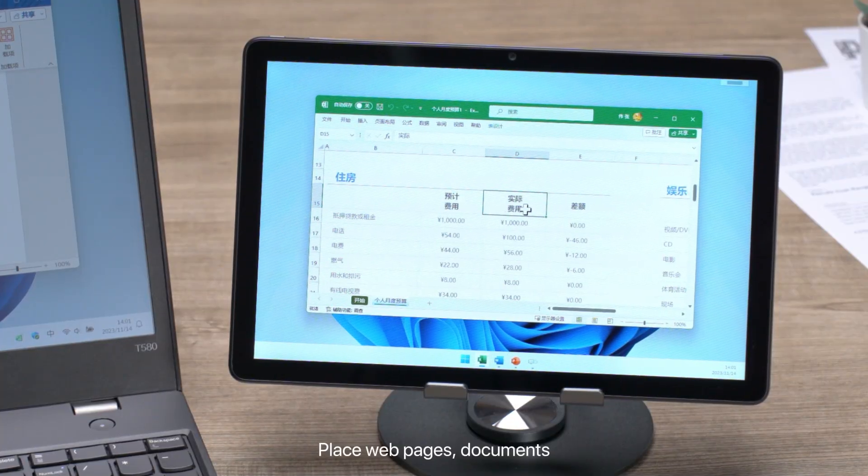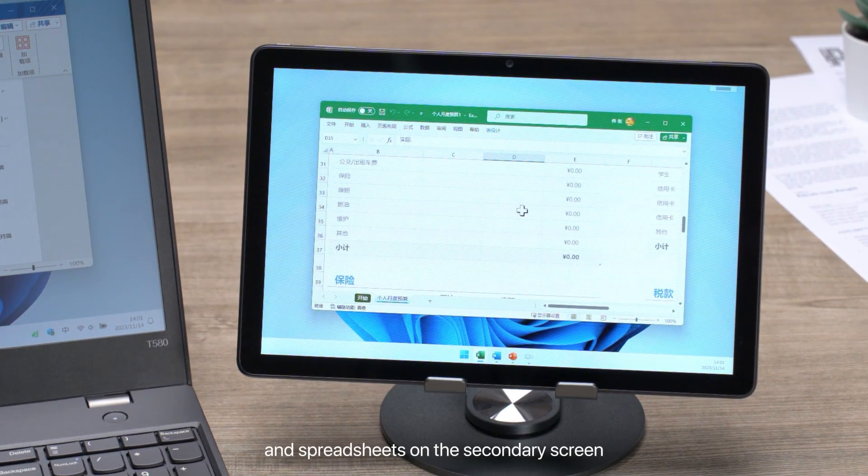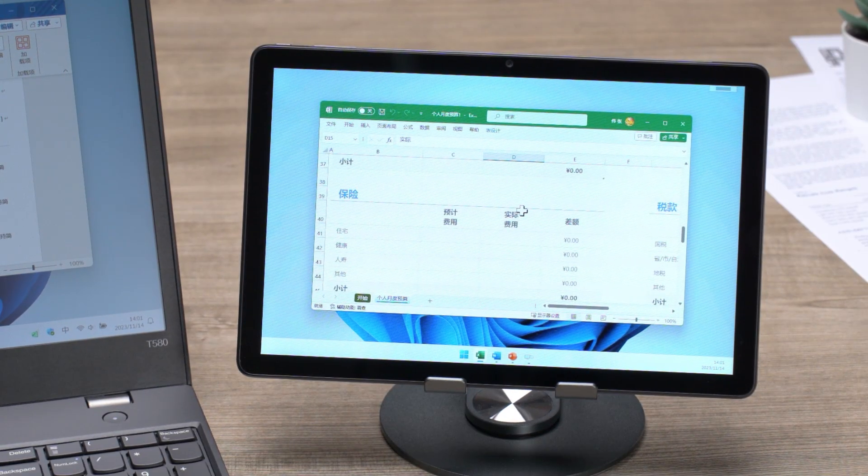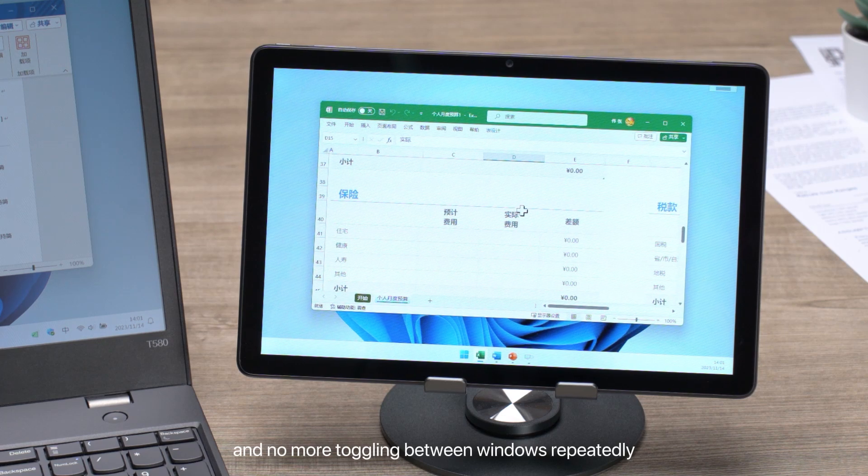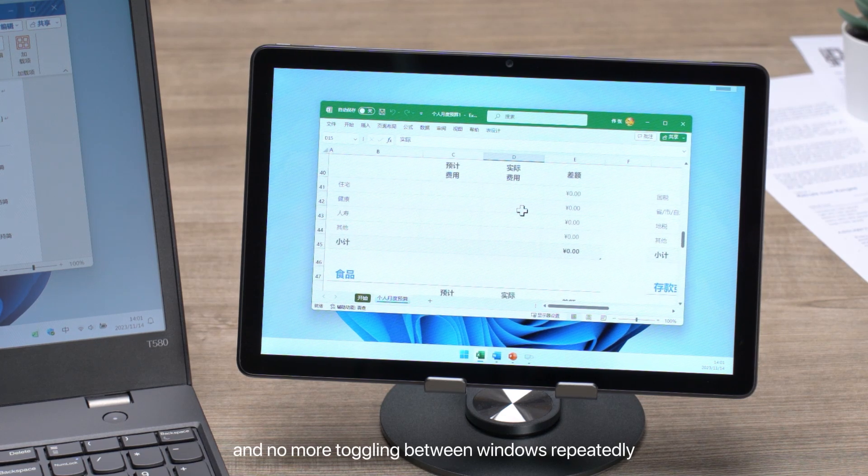Place web pages, documents, and spreadsheets on the secondary screen, and no more toggling between windows repeatedly.